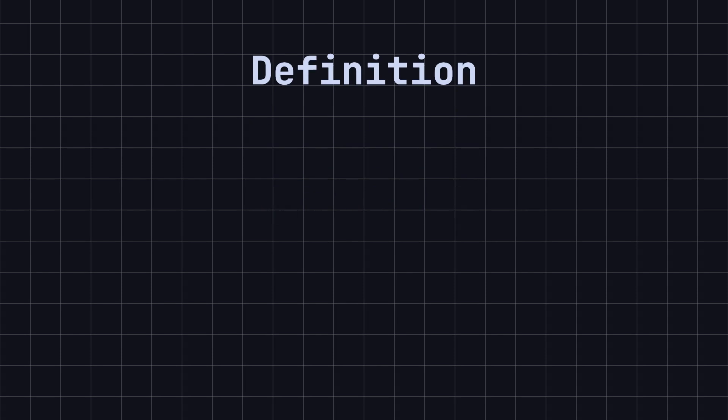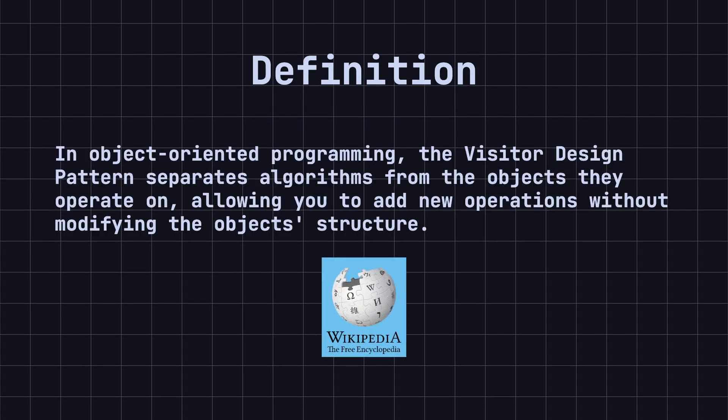According to Wikipedia, in object-oriented programming, the visitor design pattern separates algorithms from the objects they operate on, allowing you to add new operations without modifying the object's structure. This aligns with the open-closed principle from the SOLID design principles.